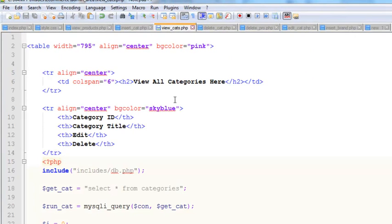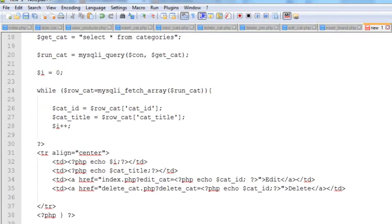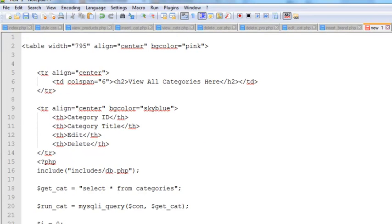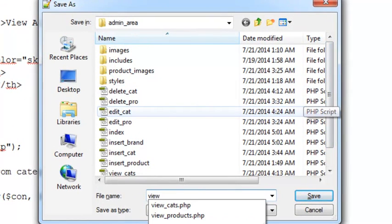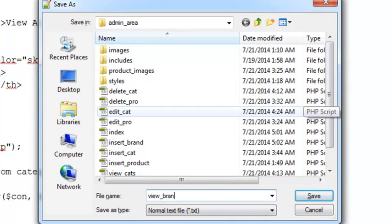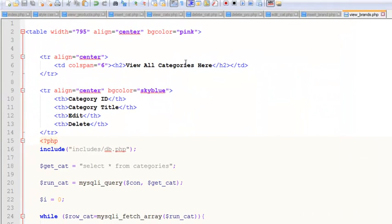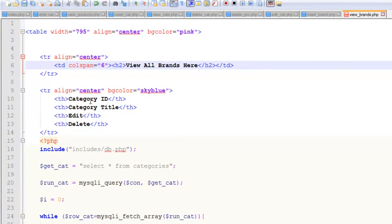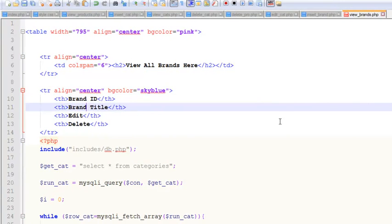We will name it view_case.php, select all the code using Ctrl+A, copy with Ctrl+C, paste it, and save using Ctrl+S. We'll name the file view_brands.php and save it. Then we'll change the title to 'View All Brands'.